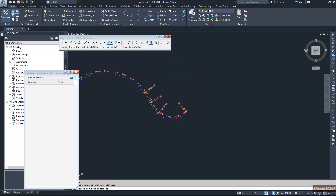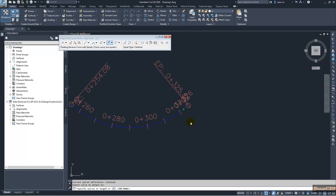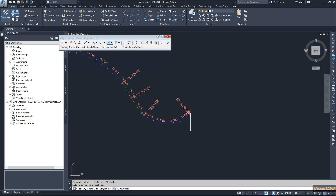It is asking which entity to attach — I will attach to this entity. Then it is asking for spiral in length; I will set spiral in length as 25 and out length as 20. Then it is asking for two points where my curve will pass through. Since it is a reverse curve, my other curve will be like this, so I have to select two points in that direction. First I will select somewhere here and then I will select somewhere here.